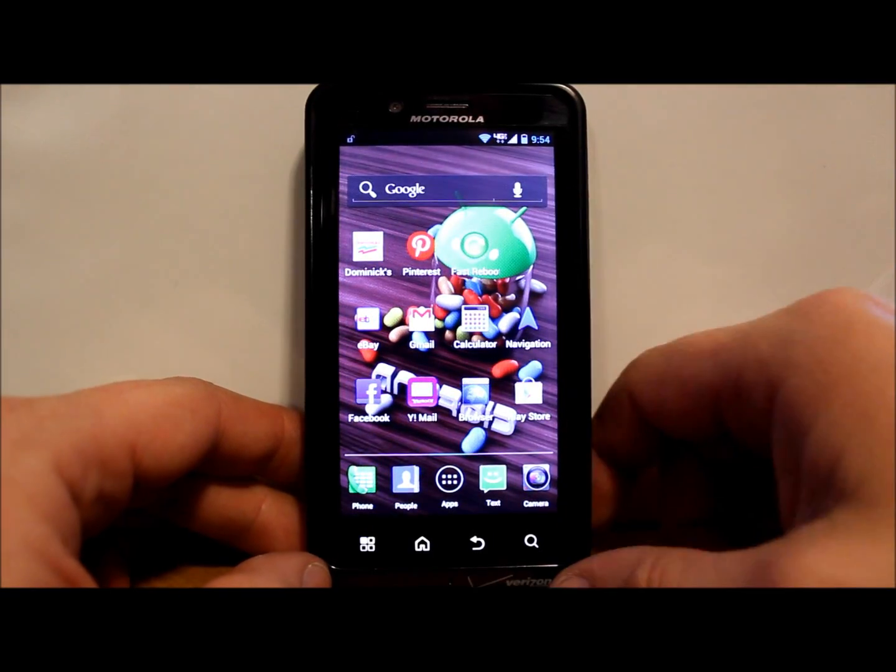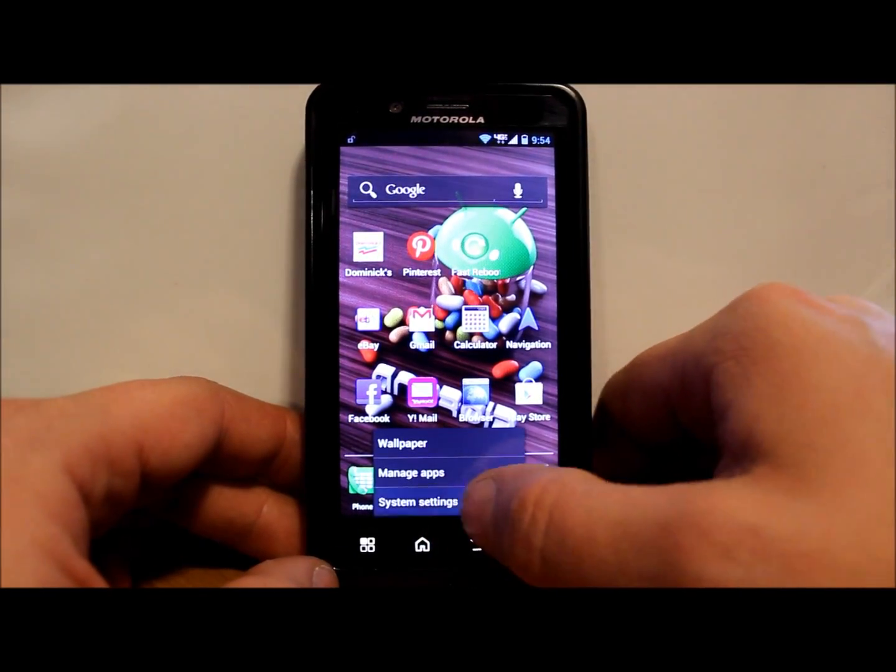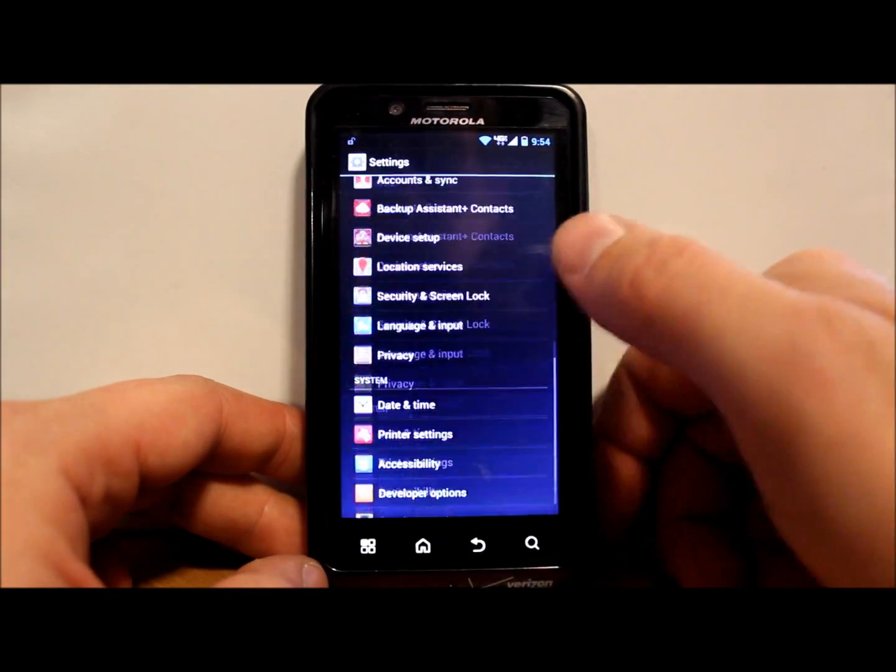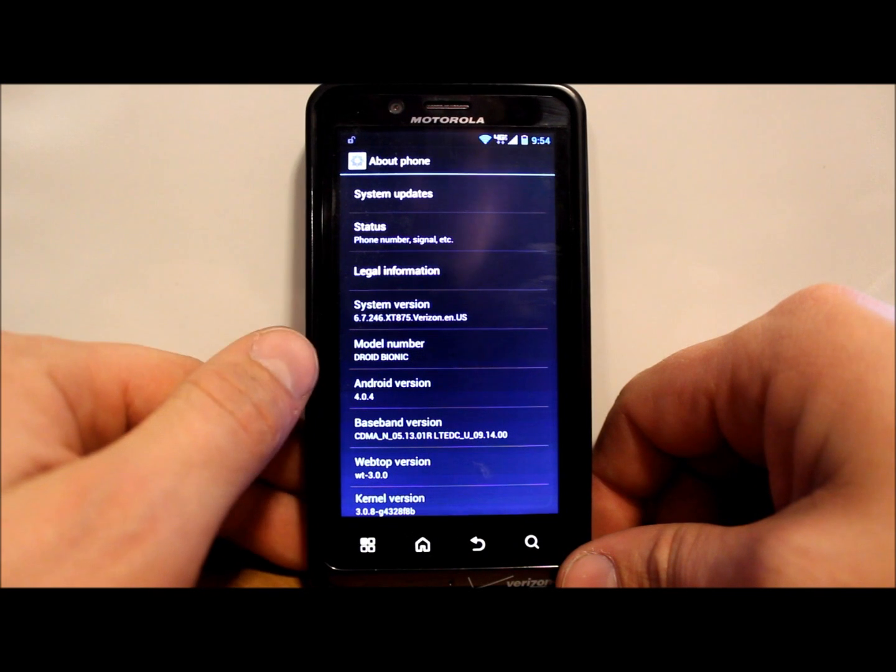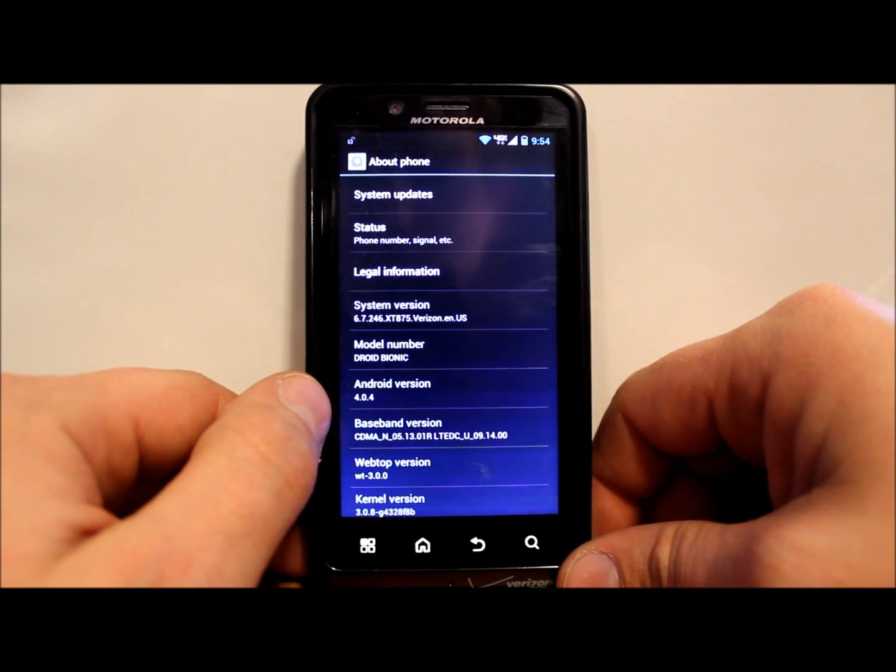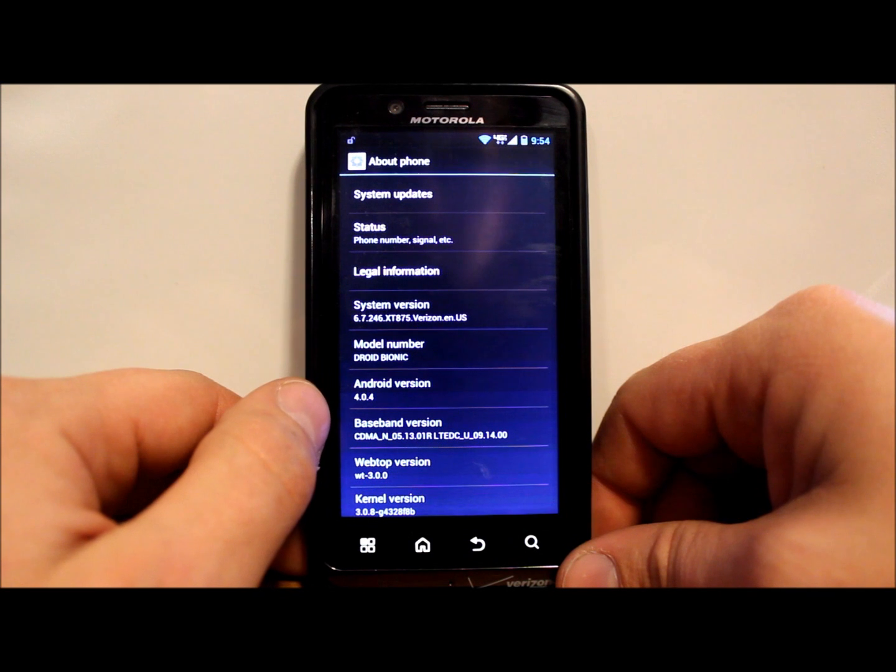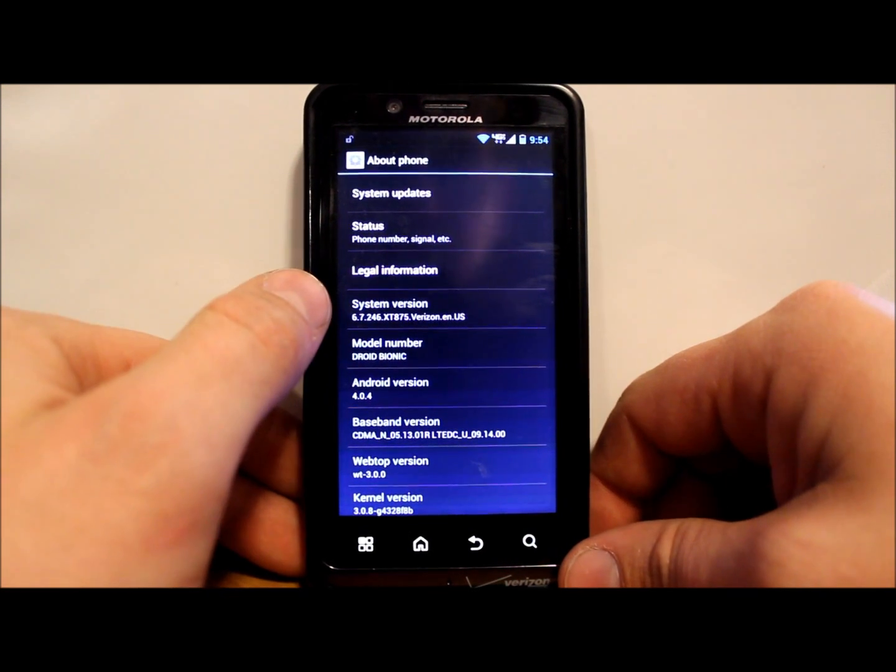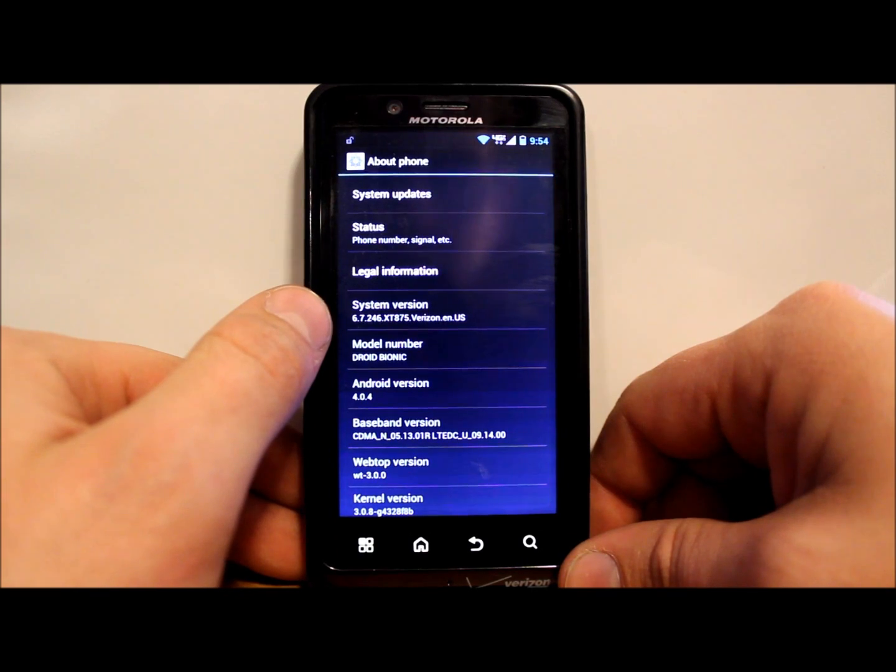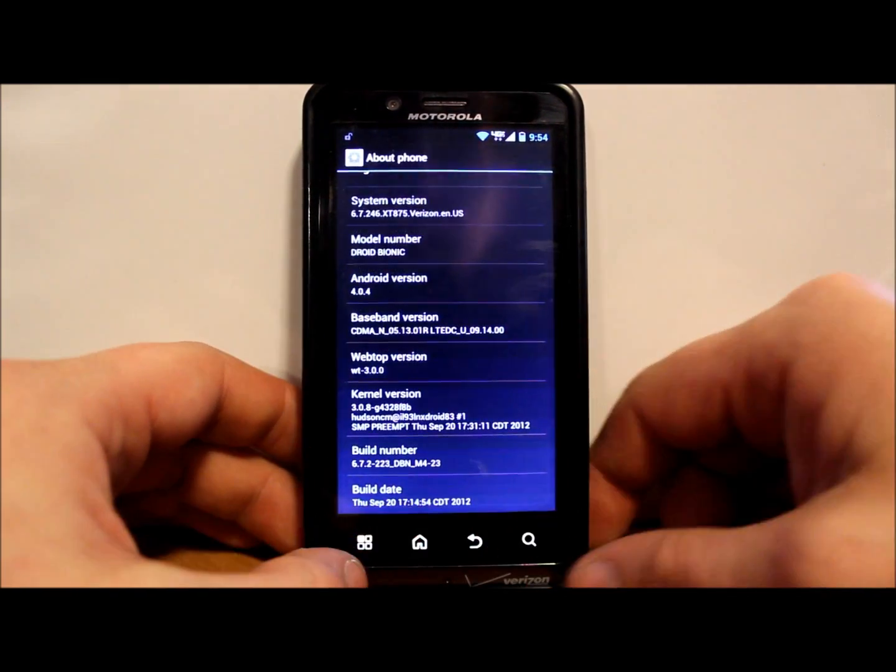I'm going to get into some prerequisites. First of all, Droid Bionic like I said, and you're going to be running, under About Phone, you should be running Android version 4.0.4, which is Ice Cream Sandwich, and your system version should be 6.7.246.